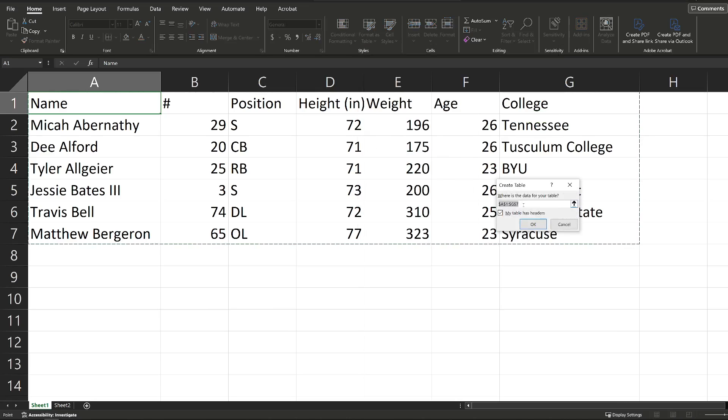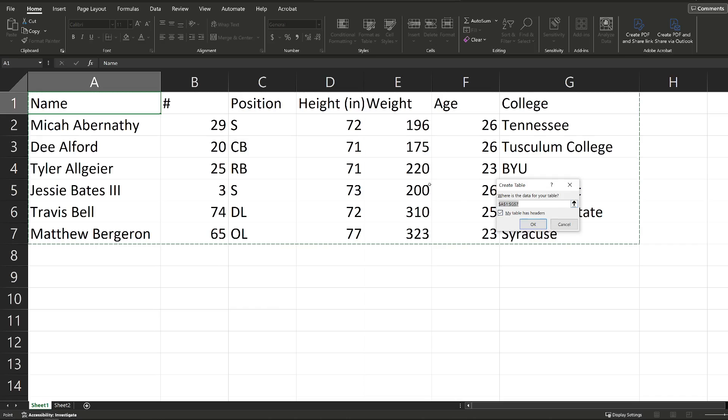Excel is going to take a guess as to what my data set includes, and it's guessed right. If it didn't guess right, you can always delete this range that is put in here, and then you can click and drag and tell it what range you want to turn into a table. But again, this is guessed right. You can see these marching ants going around my data set.